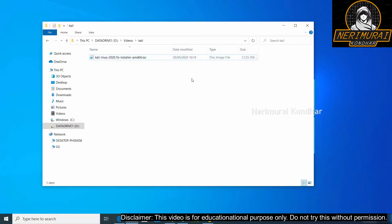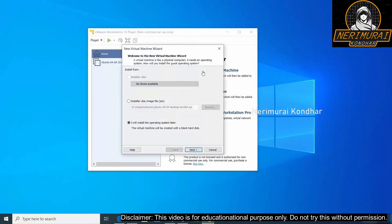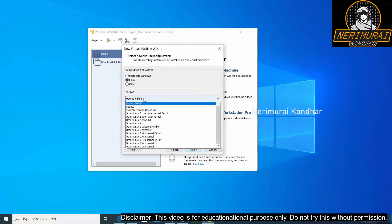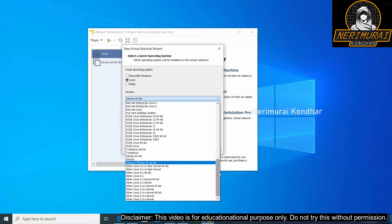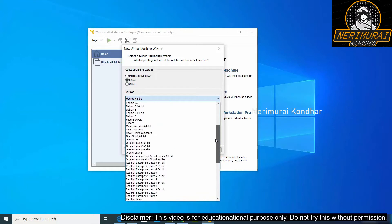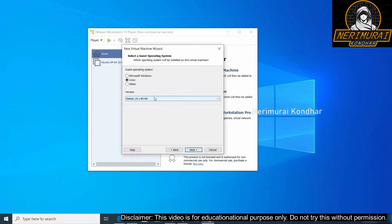So go back to VMware player where we click on create new virtual machine. Keep the option as I will install the operating system later, because let's set up the virtual machine settings first, then we can give the ISO file. When you click on next you can see the options. I'm going to choose the operating system, pick Linux, and then we need to choose the version. So I'm going to choose the Linux version which is Debian 10 64-bit, and click on next.